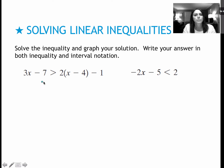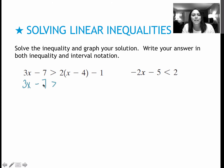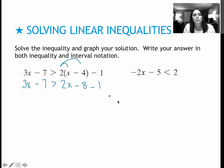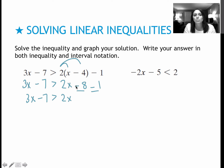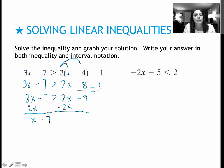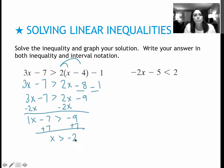For the third practice problem, I follow the same steps. On the right side I need to distribute first: 2 times x and 2 times 4, giving 2x minus 8 minus 1, which is minus 9. Combining like terms: 3x minus 7 is greater than 2x minus 9. Getting x's to one side: x minus 7 is greater than negative 9 — keep that negative with the 9. Adding 7 to each side gives x is greater than negative 2, which is negative 2 to infinity, and the graph is an open circle at negative 2 shaded to the right.